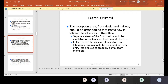For traffic control, the reception area, front desk, and hallway should be arranged so that traffic flow is efficient to all areas of the office. Separate areas of the front desk should be available for patients to check in and check out. In the back, the clinical, sterilization, and laboratory areas should be designated for easy entry and exit by dental team members. Every office is different, but there should be some type of flow.